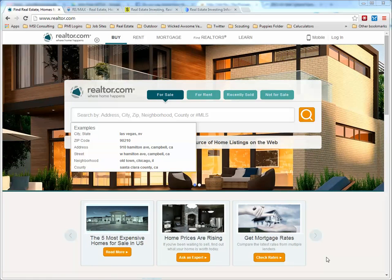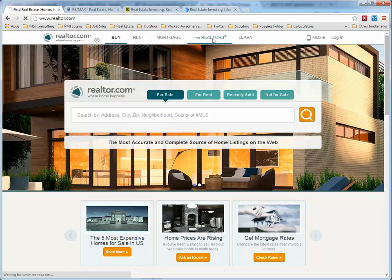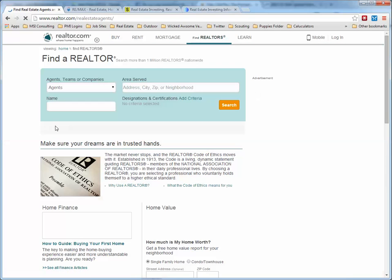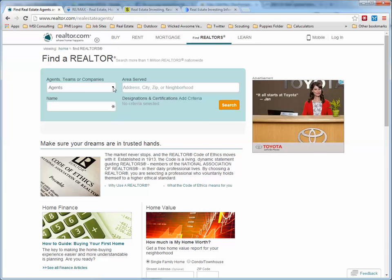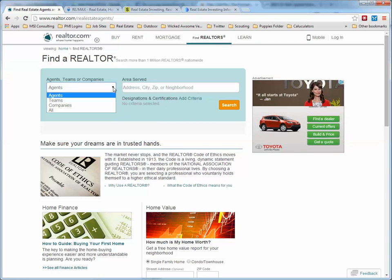When we're looking for realtors, we don't type in a zip code here. We go up to 'Find Realtors.' With this, you can search either by agents, teams, or companies.